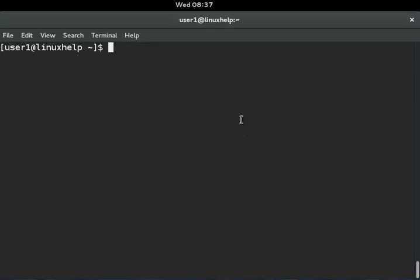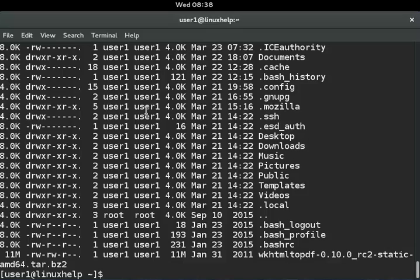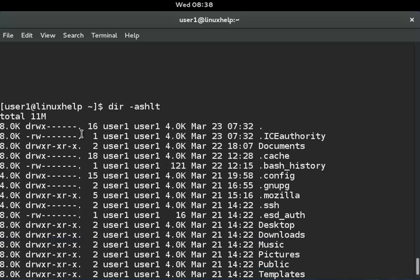Next, I will show you last modified files with their contents. You can use dir -aShlt: -t for last modified, -a for all files, -S for sort by size, -h for human-readable file size, and -l for long listing. You can see the last modified files sorted and listed with long listing.